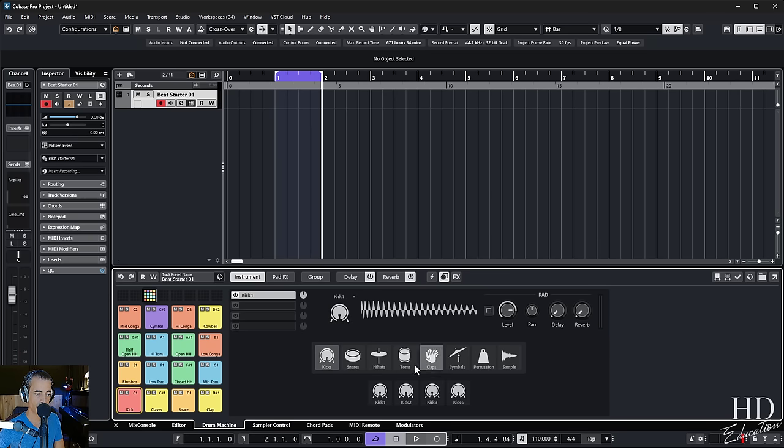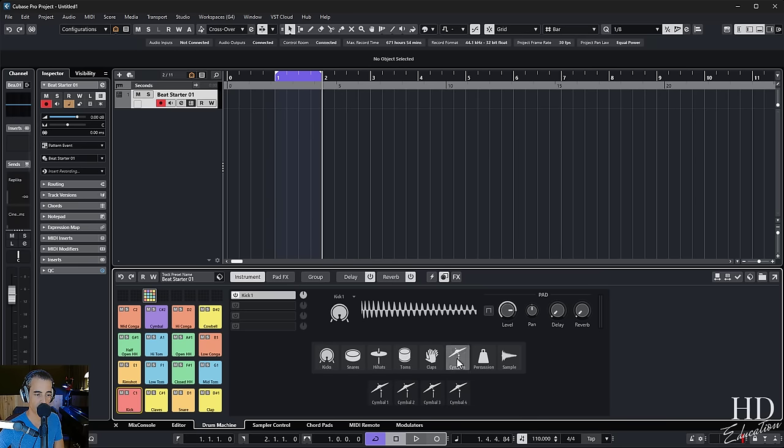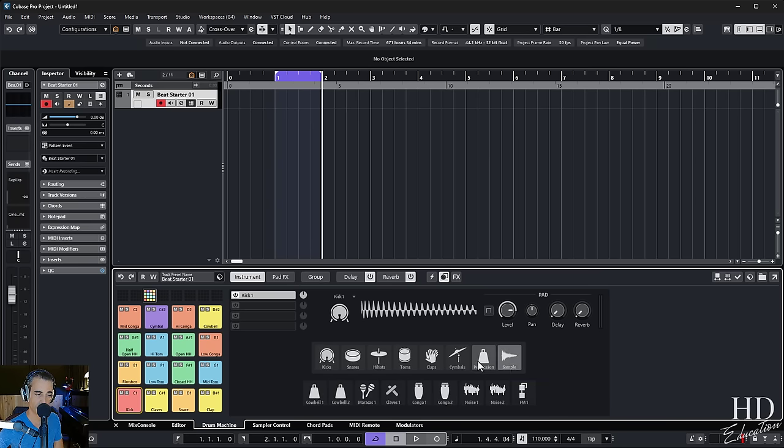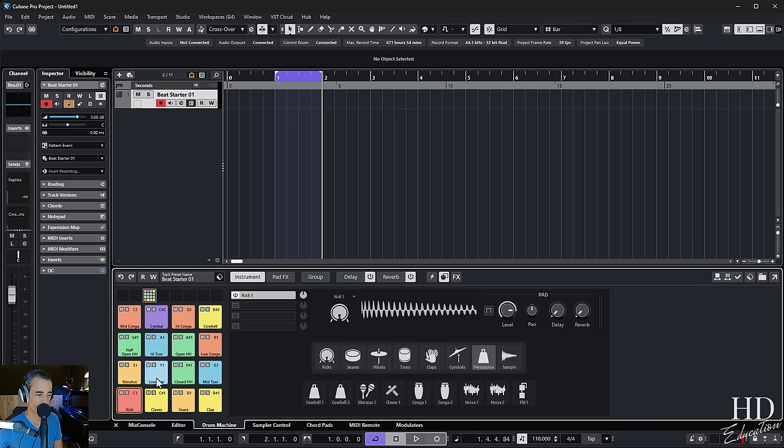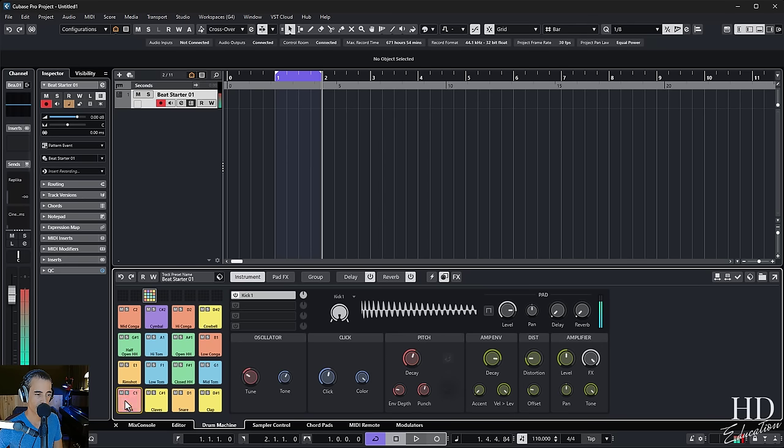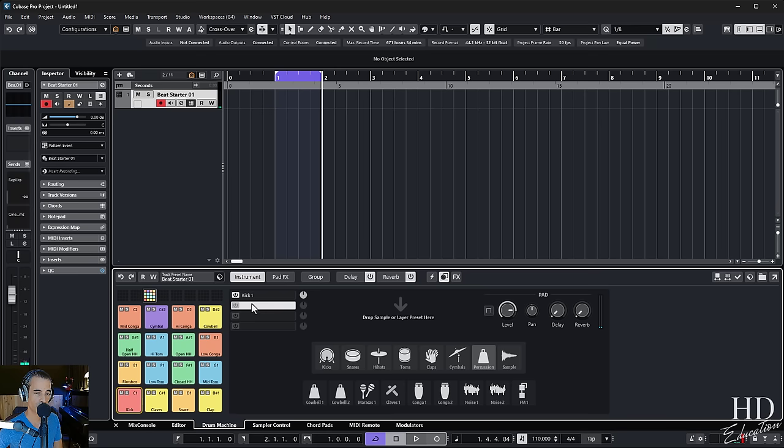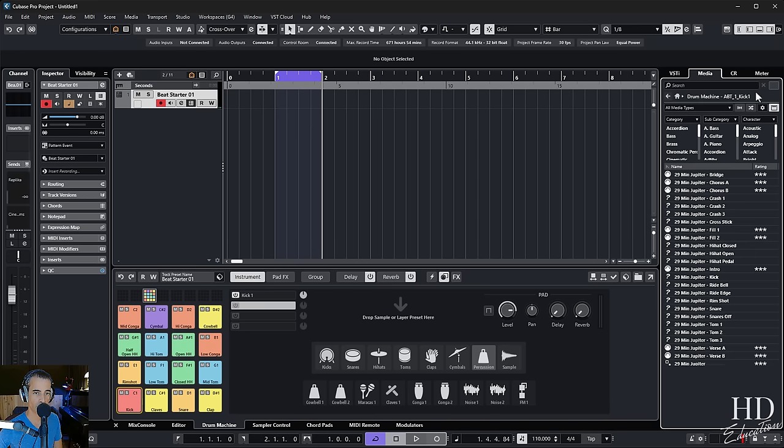So you can choose from all of these different models. Kick have four versions, snare have four, six versions, had toms, claps, cymbals, percussion, and of course samples, and you can layer them up in four slots and have each one of them in different levels and so on. So if I go back to one of these pads, let's say I want to add a layer to this kick. I will choose this slot and just drag a sample from the media bay.